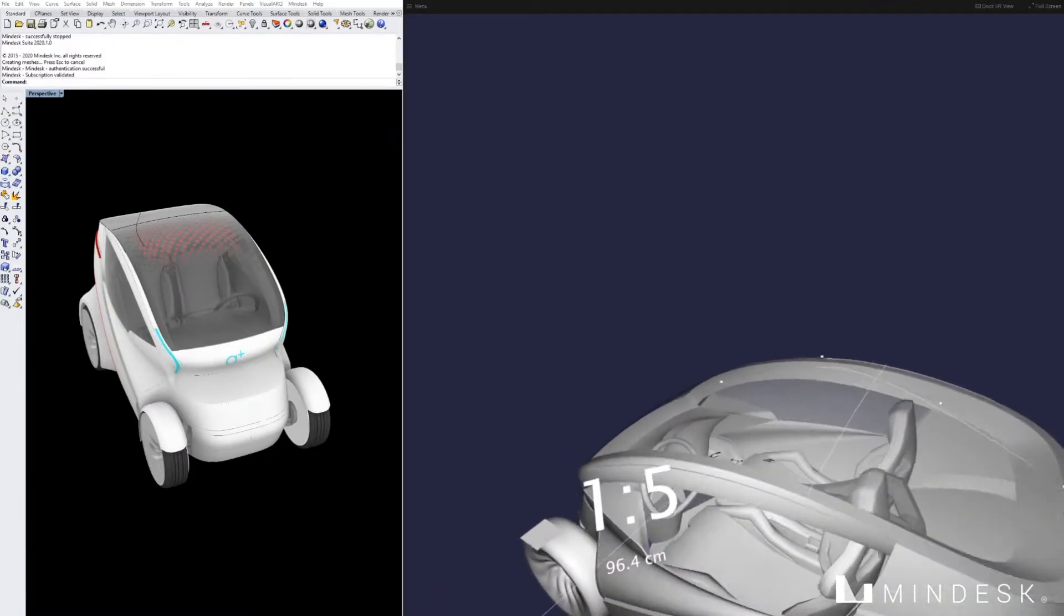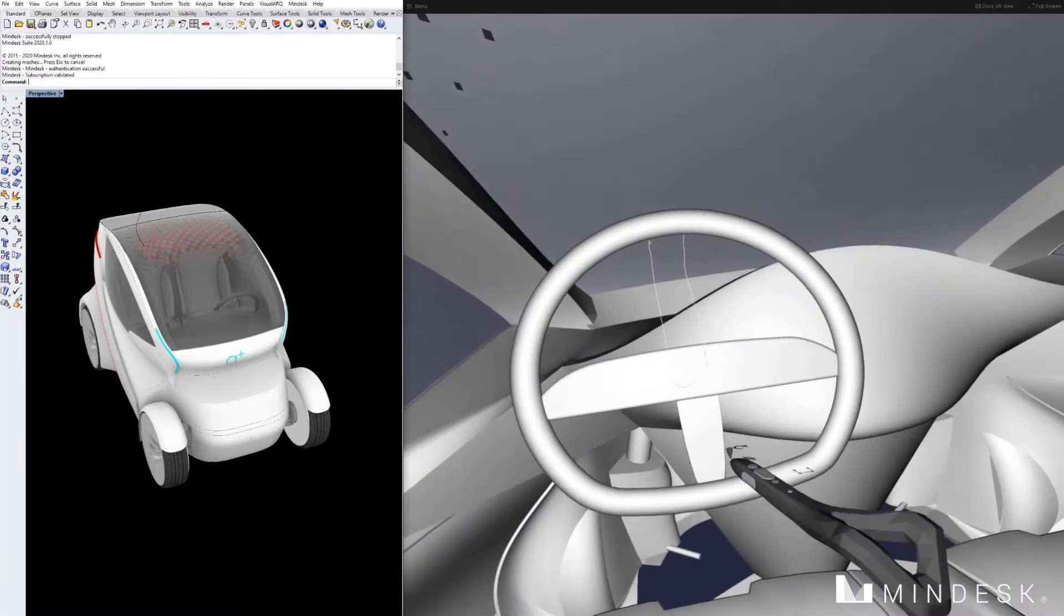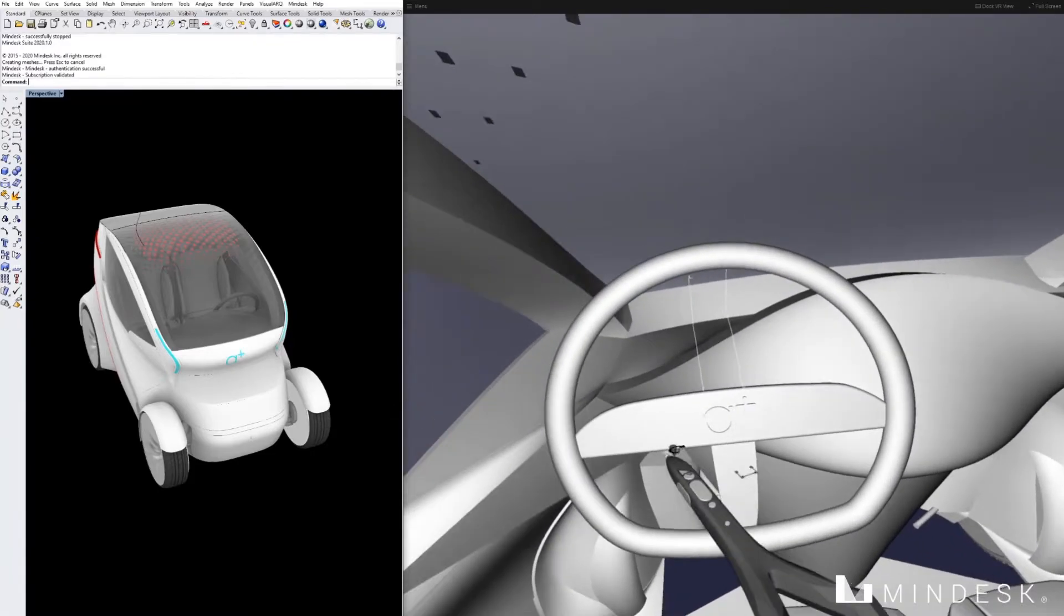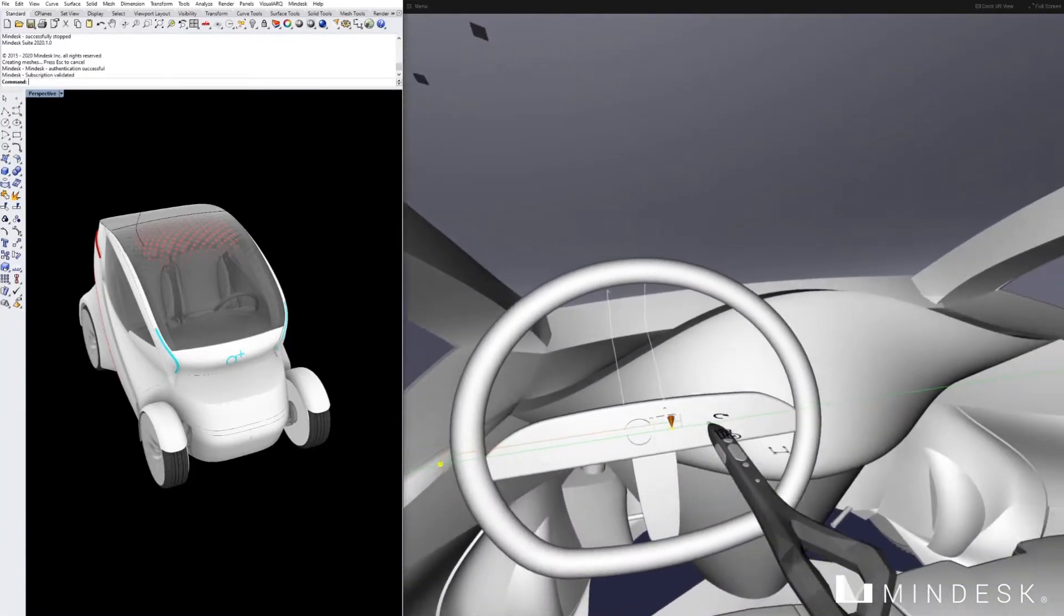Here in Rhino, we're interacting with a small vehicle. The Logitech VR-Ink pen gives us a few tools.